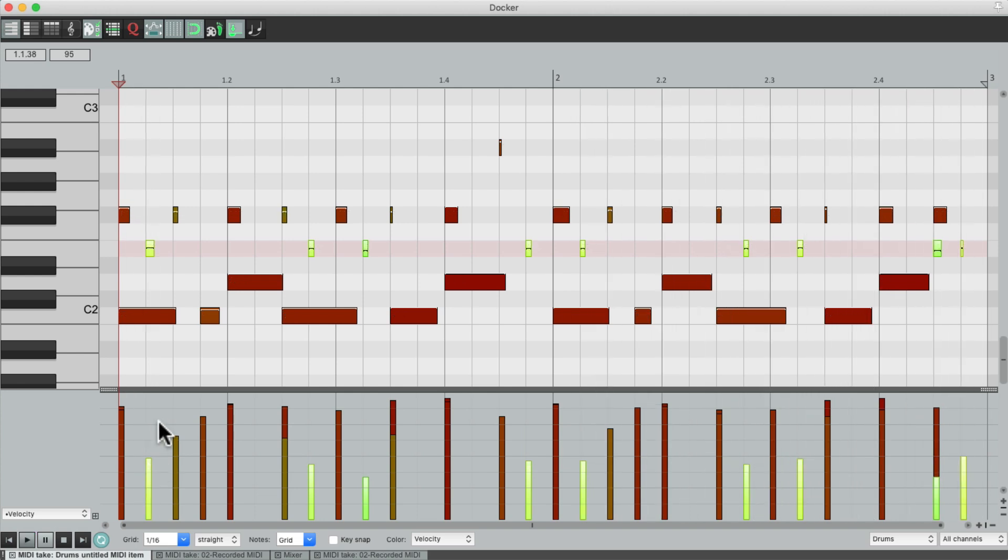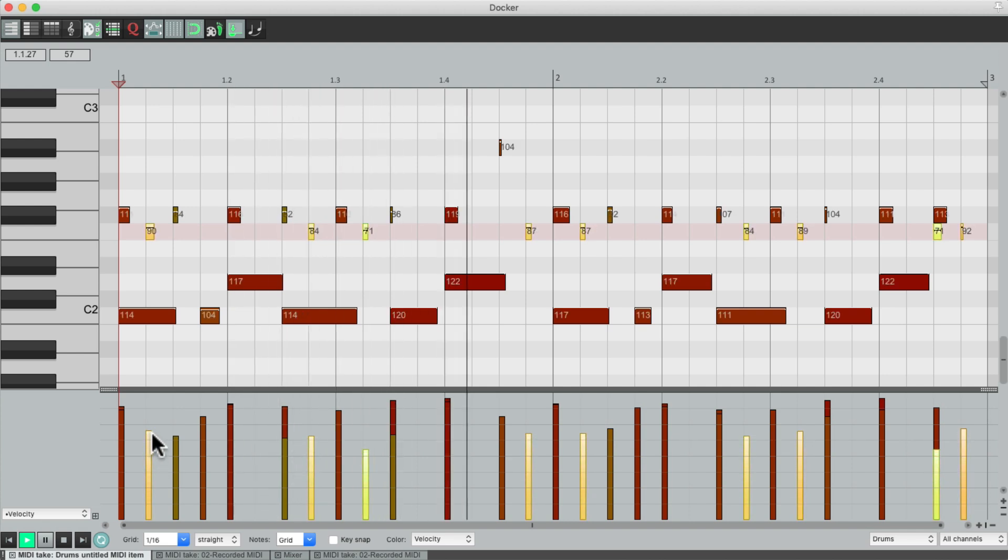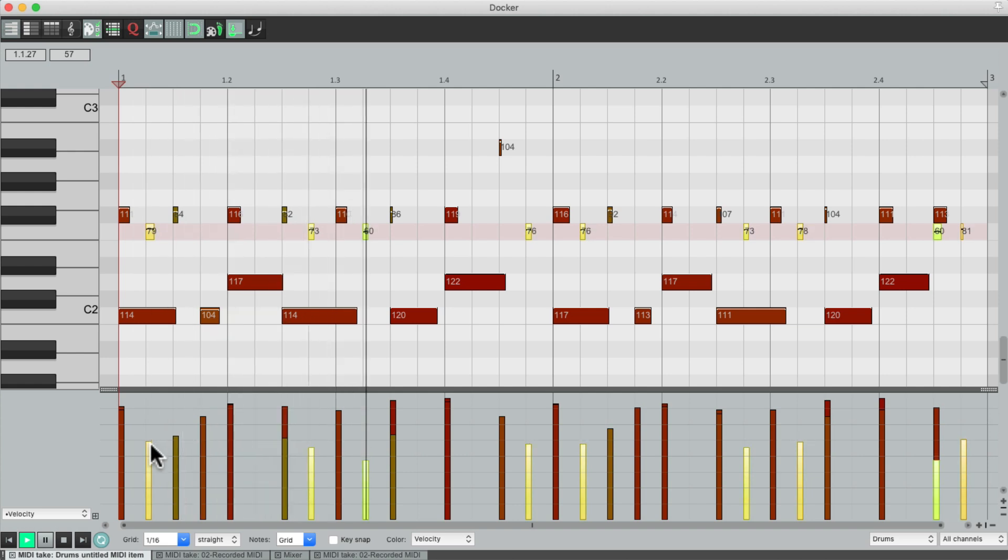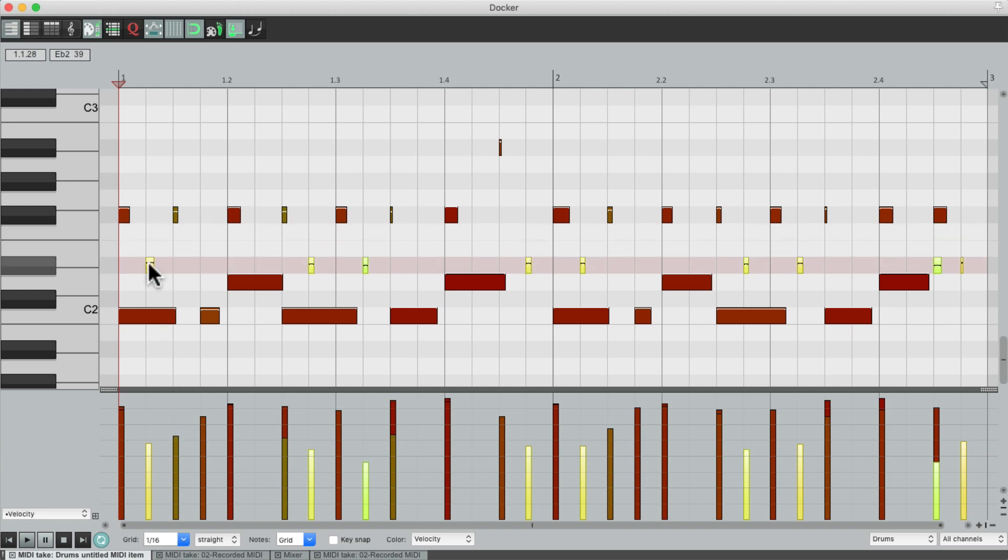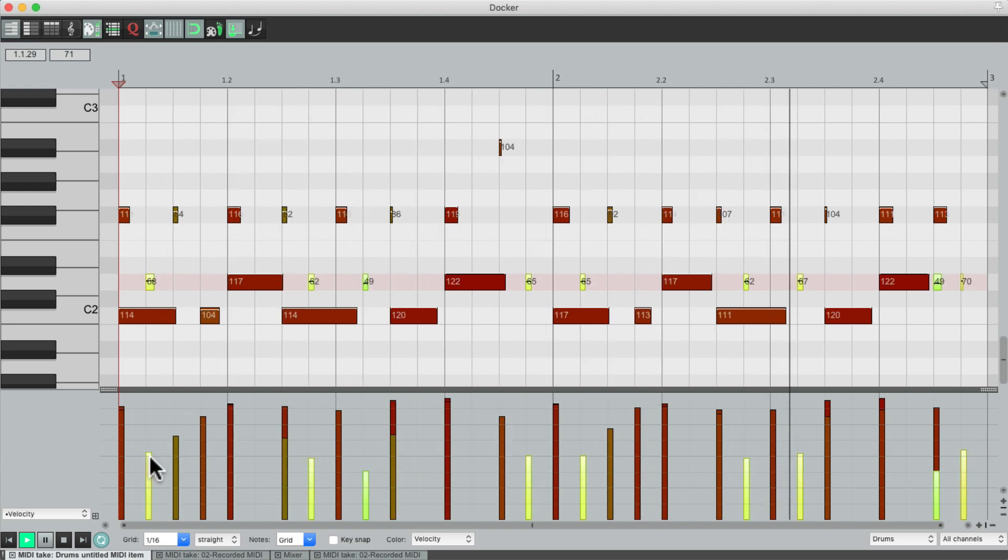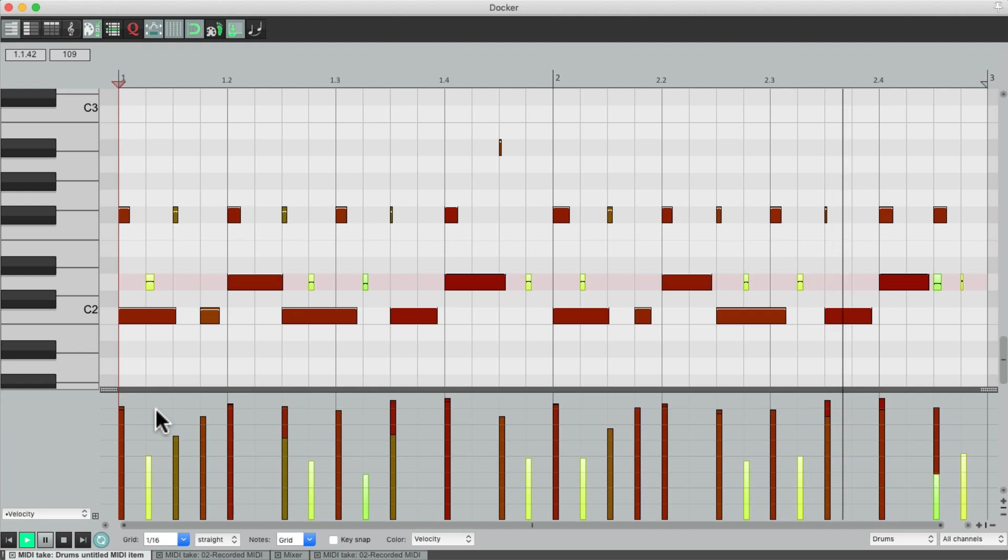Or anything else we want. Let's try a tom. But I kind of preferred it on the snare. And when we're happy with this part, we can just move on to the next section of our song.